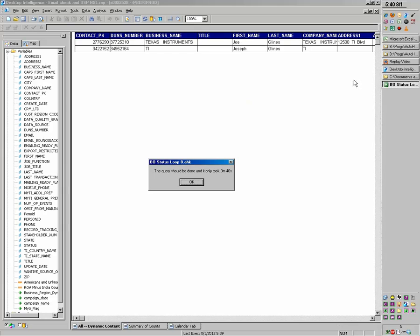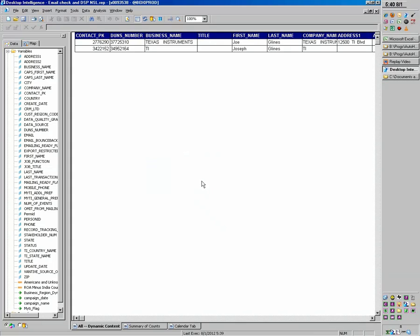So there, you noticed it flashed. Hopefully you heard the ringing. And then it comes up with the message box also saying, hey, the query's done. And it's actually recording the time. So it took 40 seconds to run that. So I can hit OK.